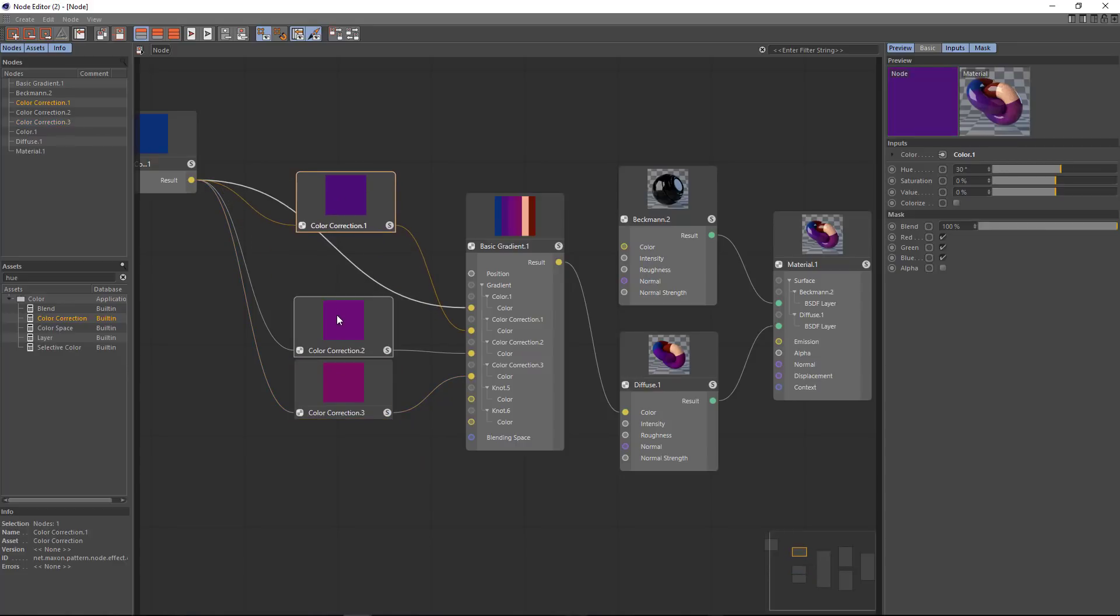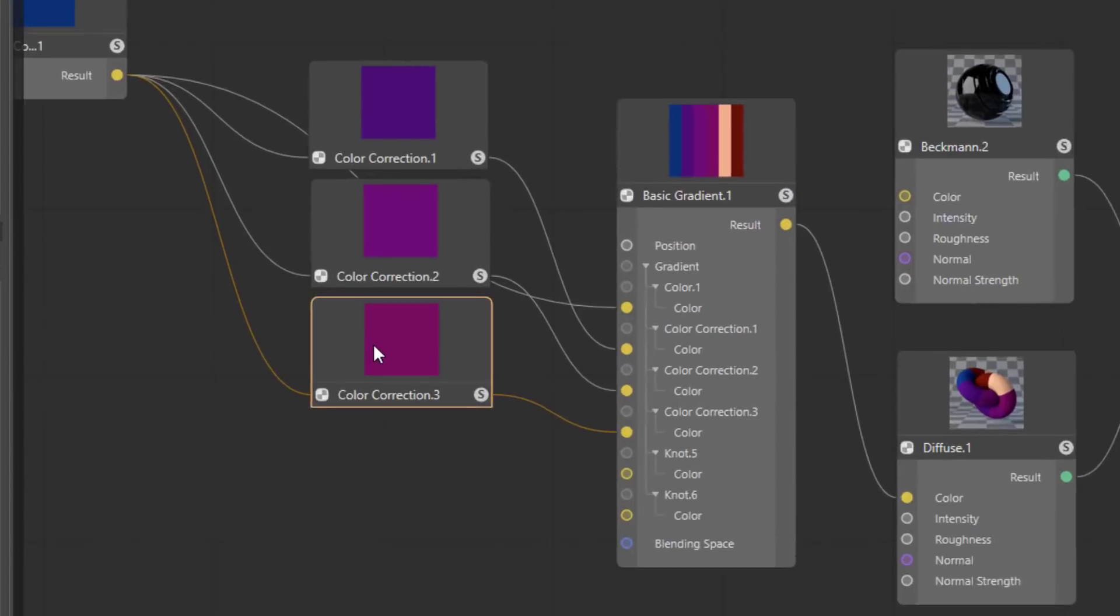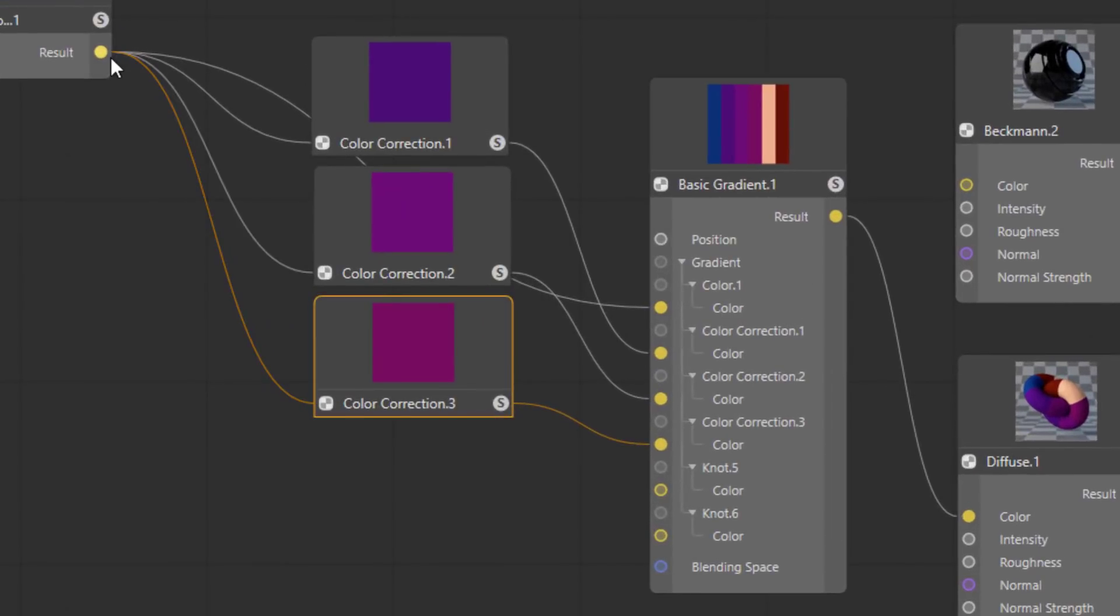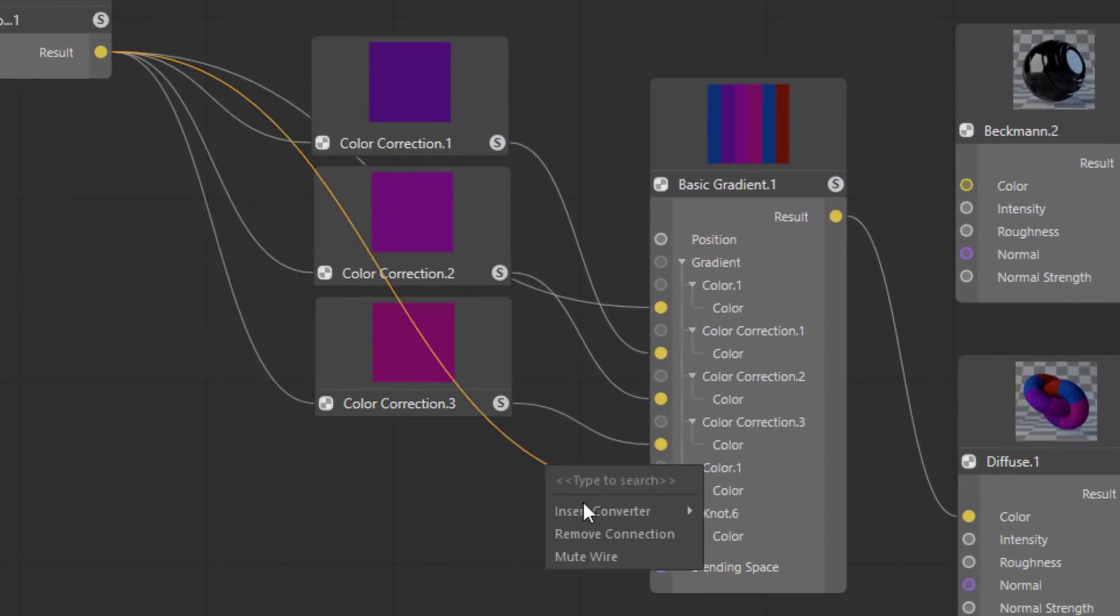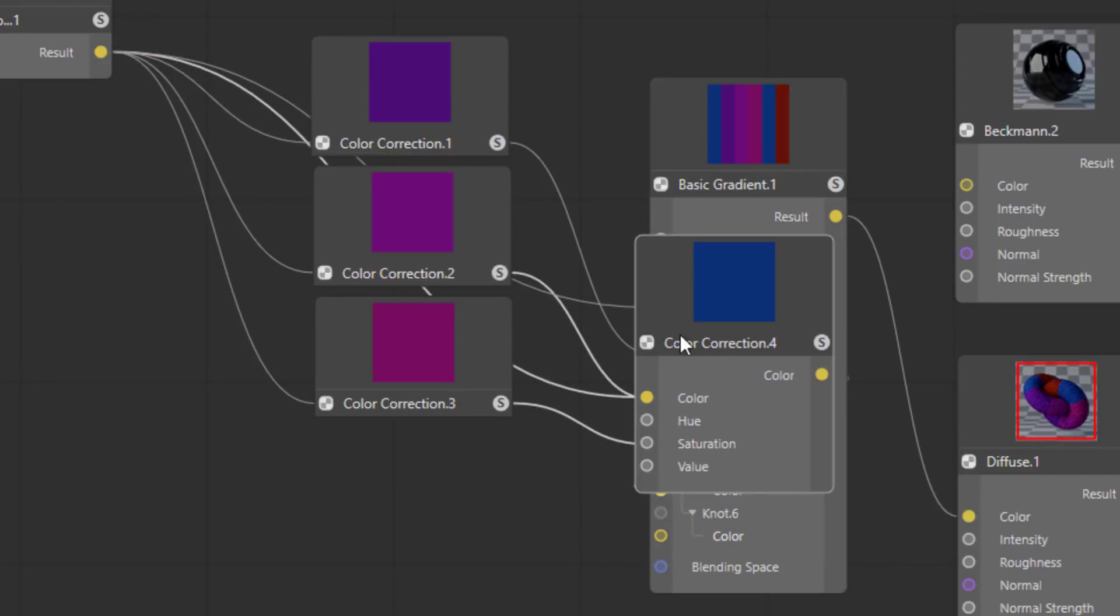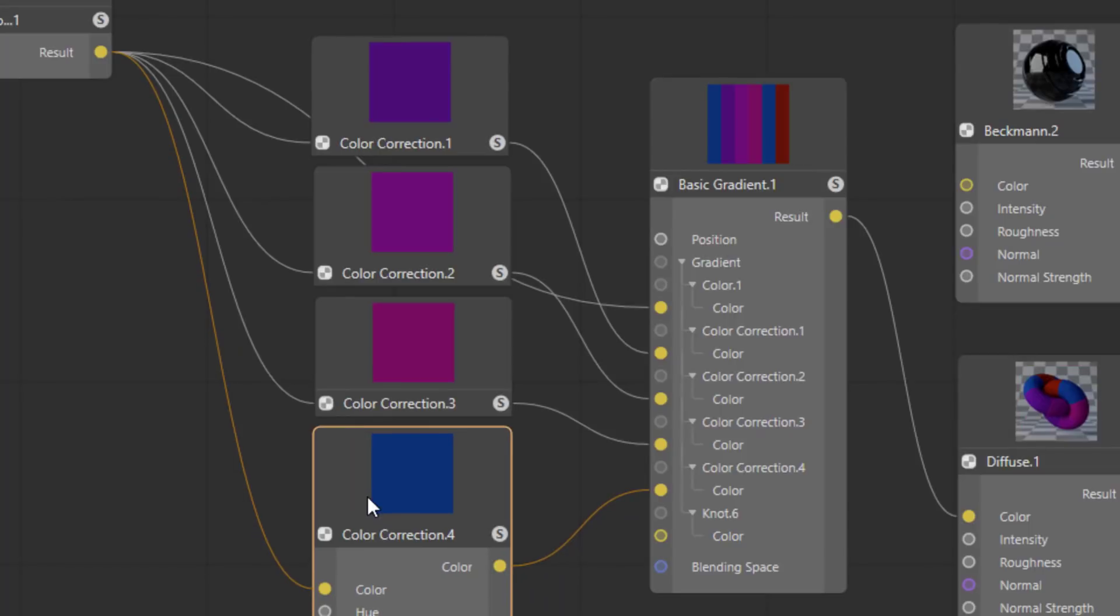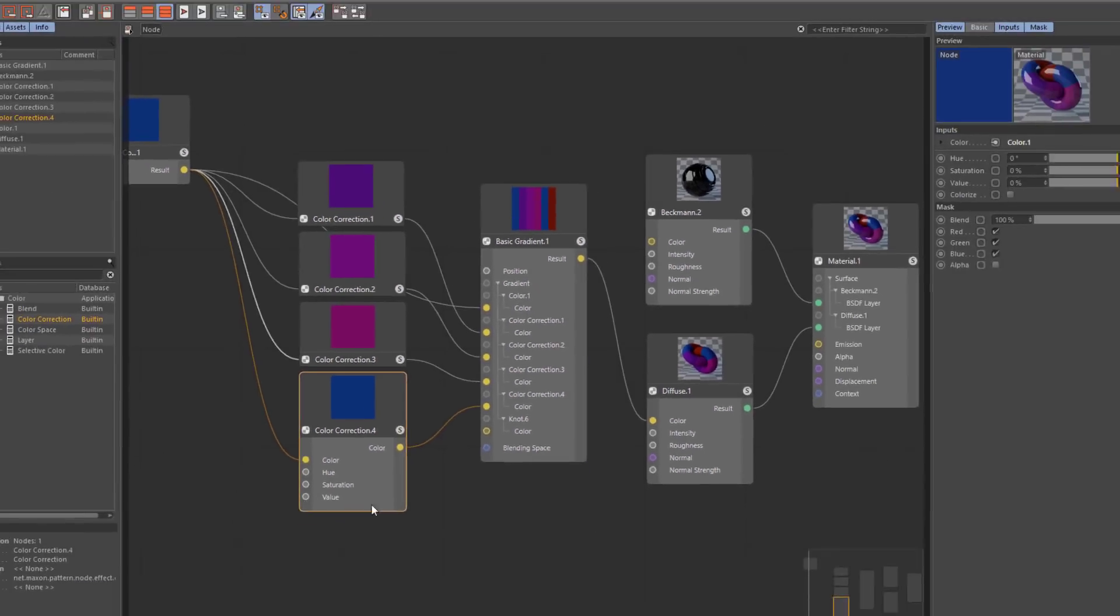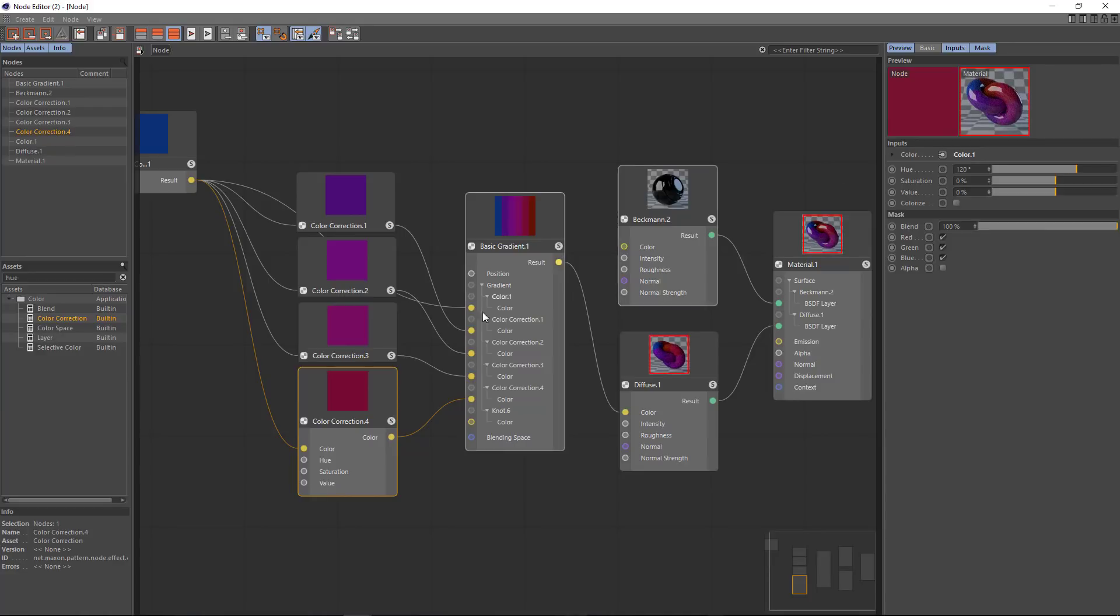Let's go ahead and drag out another wire here. And this time what I'm going to do is right click and choose insert converter and go to color and color correction. And this works just like dragging the node into the wire. So now we'll increase the hue here by 120 degrees.